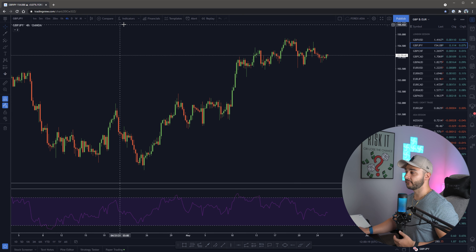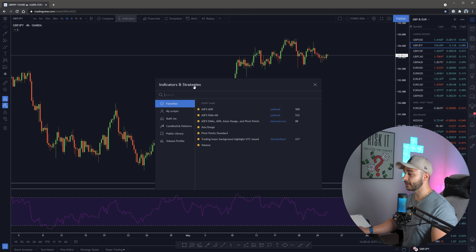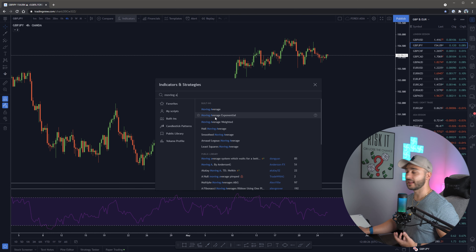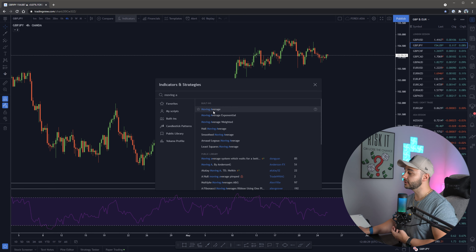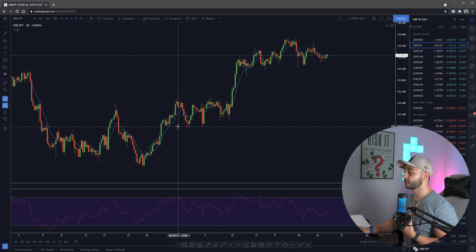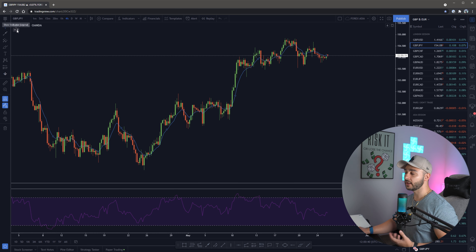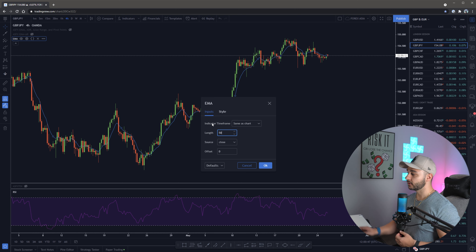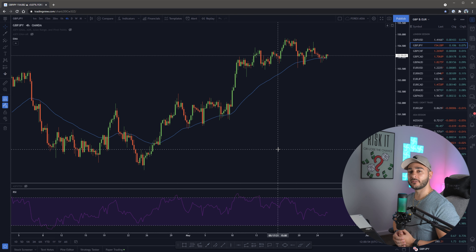Next, click the indicators box again and type in 'moving average'. Select 'moving average exponential' since we want an exponential moving average. Click it and then change it to a 50-period moving average. You can double-click the blue line on the chart or go to EMA settings via the cogwheel and change the length from 9 to 50 - everything else stays the same. Now we have the 50 EMA and the RSI indicators on our chart.